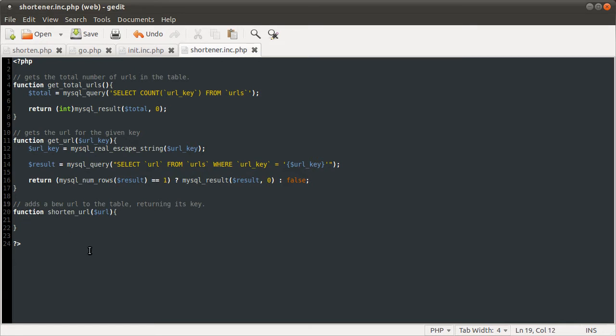One thing I have noticed is that between recording and uploading, I added a new function that should have been there. Okay, so let's get on with coding this ShortenURL function.